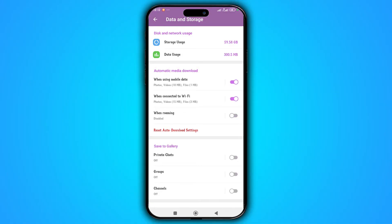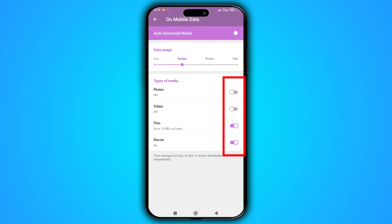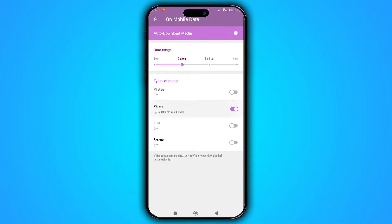If you want to customize the download settings for each of these options, tap on it. In this page you can set that only images, videos, files, or GIFs are automatically downloaded. You can also click on each of these options and specify that if the file size is less than a specific amount it will automatically download.